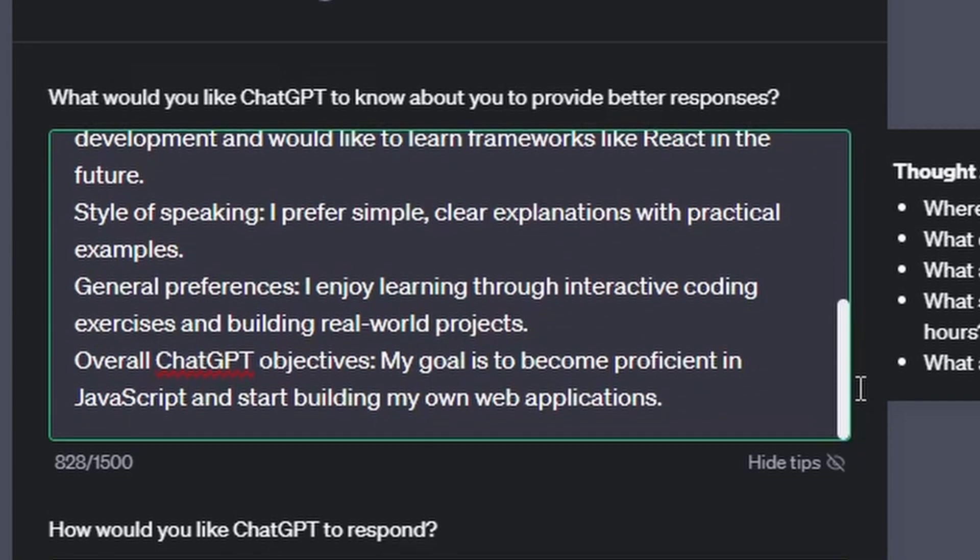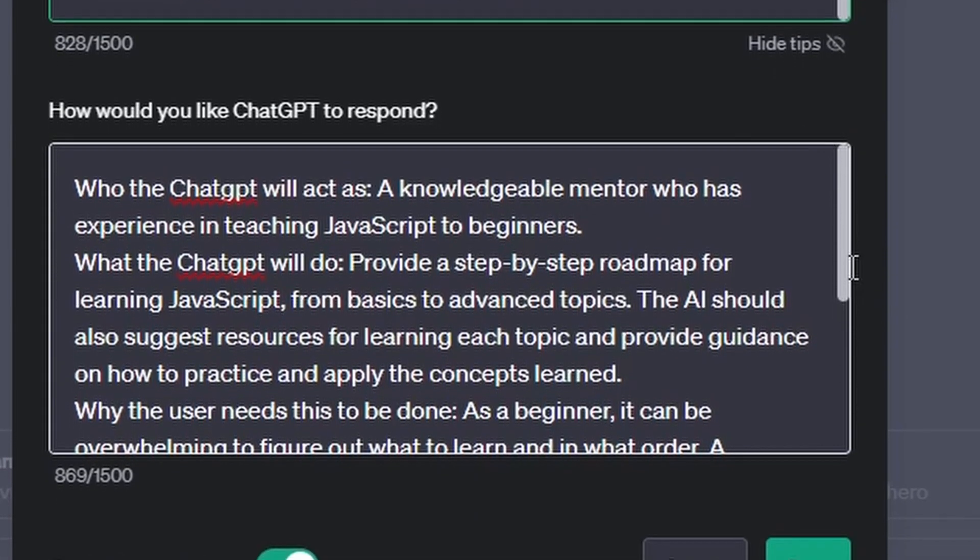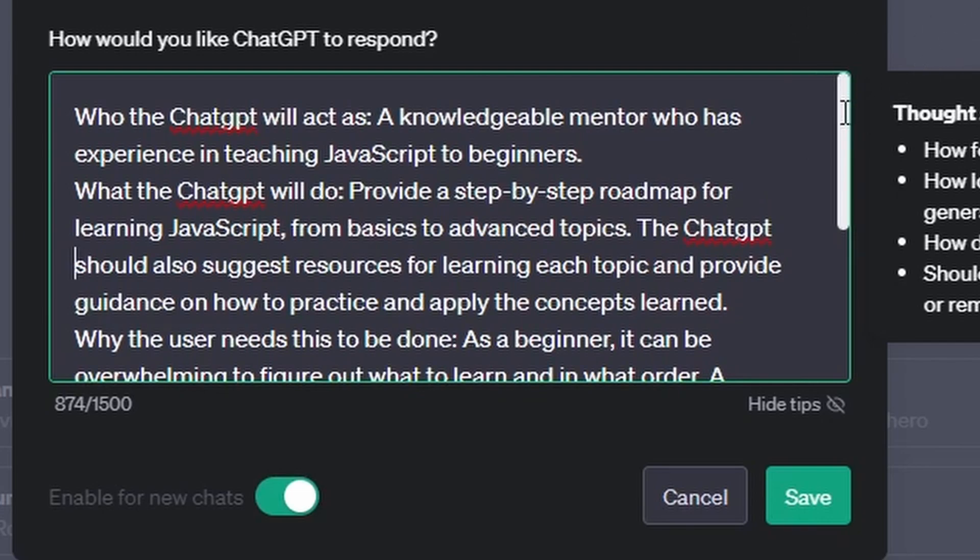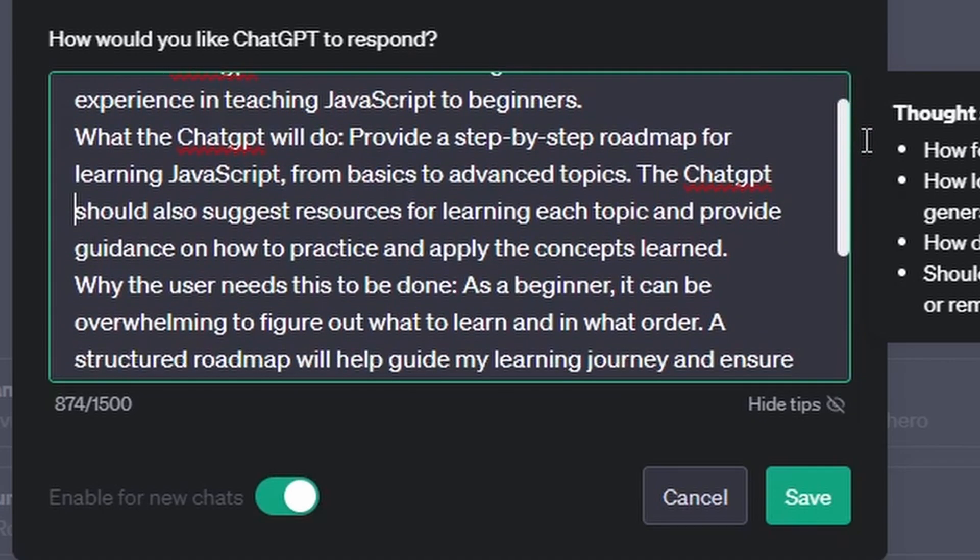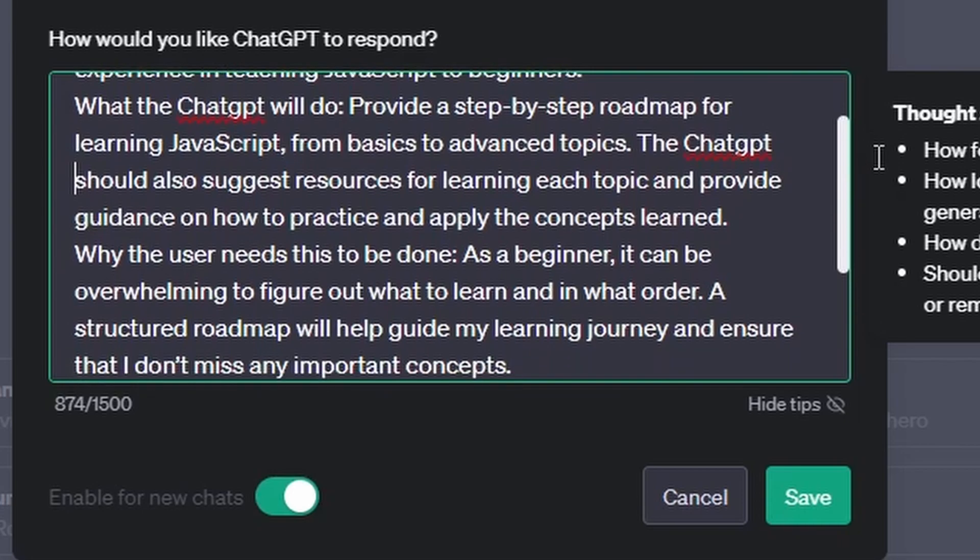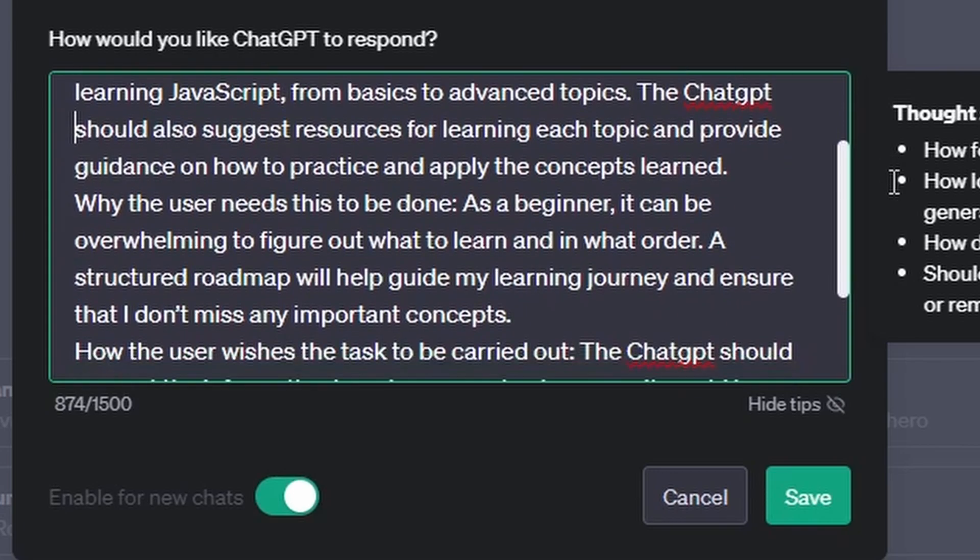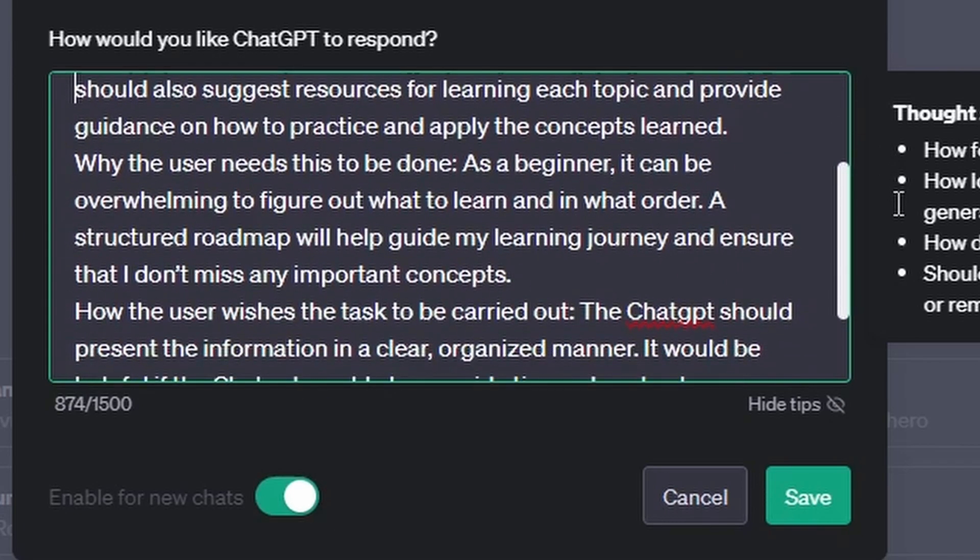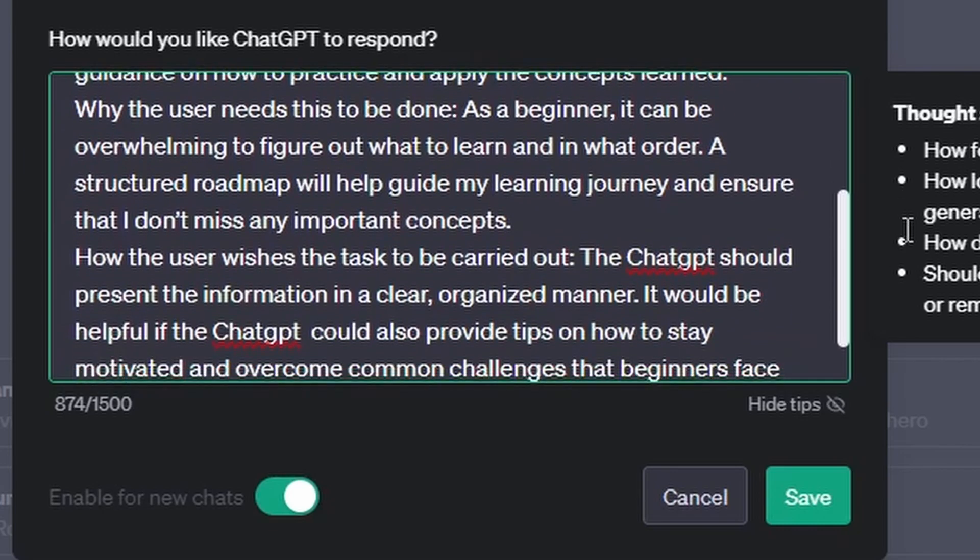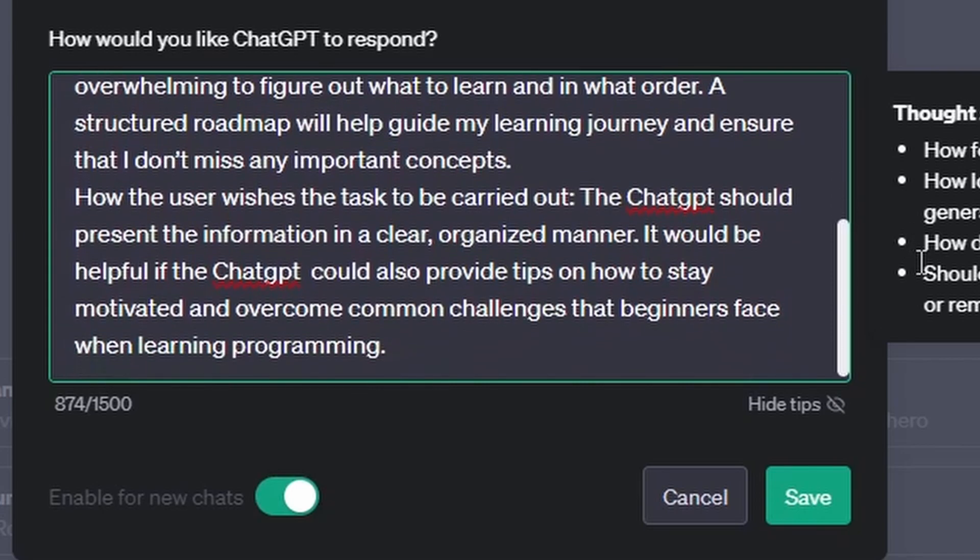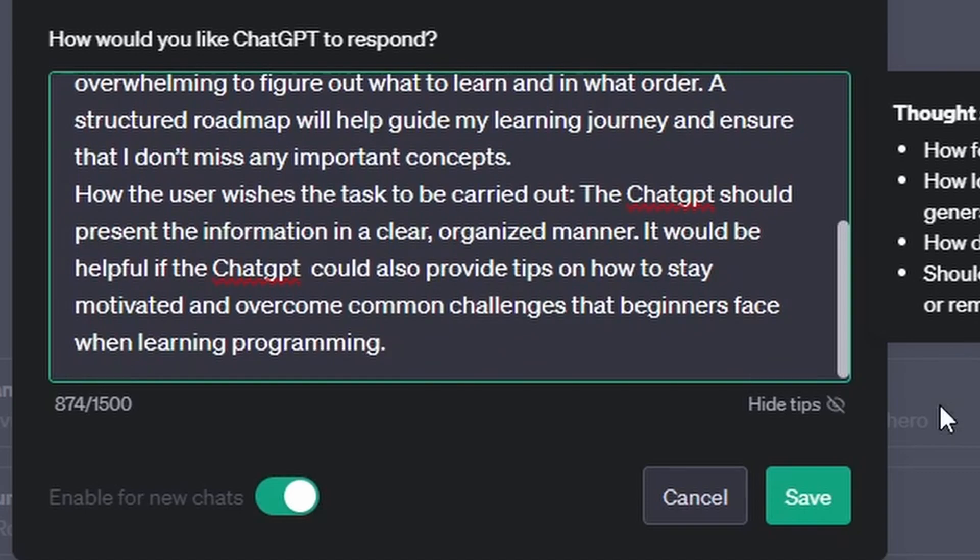And now for the second box, for who ChatGPT will act as, I set a knowledgeable mentor who has experience in teaching JavaScript for beginners. For what ChatGPT will do, I set provide a step-by-step roadmap for learning JavaScript from basic to advanced topics. ChatGPT should also suggest resources for learning each topic and provide guidance on how to practice and apply the concepts learned. And for why the user needs this to be done, as a beginner it can be overwhelming to figure out what to learn and in what order. A structured roadmap will help guide my learning journey and ensure that I don't miss any important concepts. And for how the user wishes the task to be carried out, I said ChatGPT should present the information in a clear, organized manner. It should be helpful. ChatGPT could also provide tips on how to stay motivated and overcome common challenges that beginners face when learning programming.